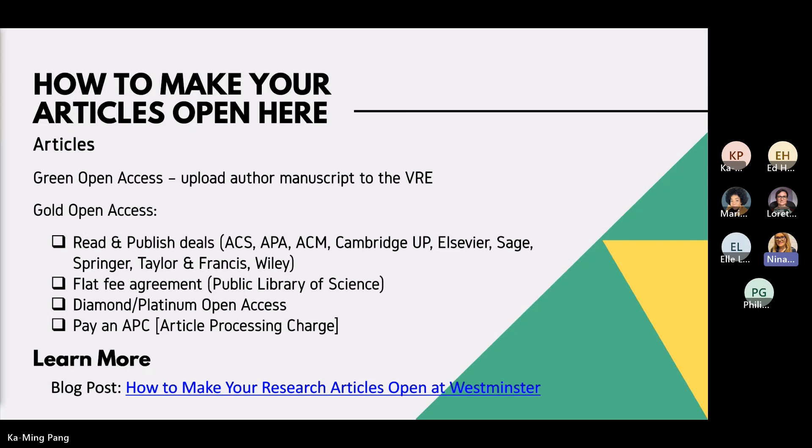We have a similar arrangement with the Public Library of Science, more likely applicable in STEM subjects, where you don't have to pay APCs — we pay one subscription to them each year. There is also the option to pay an APC, but unfortunately at Westminster we don't have a fund specifically for doctoral researchers. However, if you're co-authoring with your supervisor or another academic who is the lead author, they might be able to apply — we have a very small amount of money to pay those APCs if we really want an article to be made open. Check the blog post for links to all of this and more details.